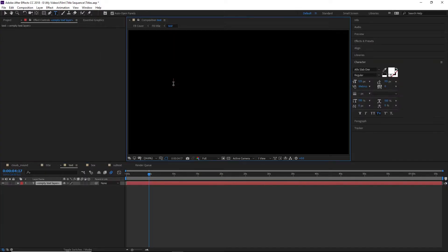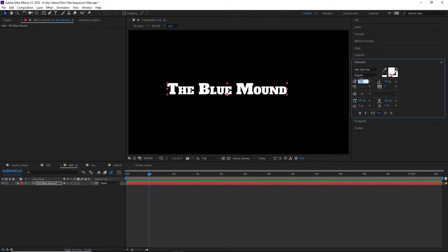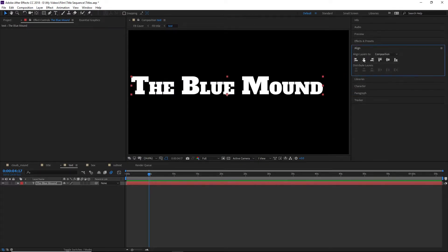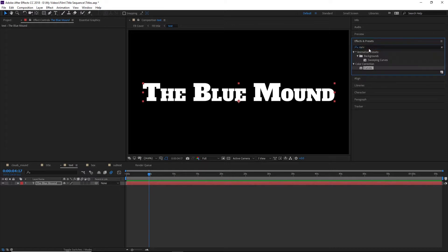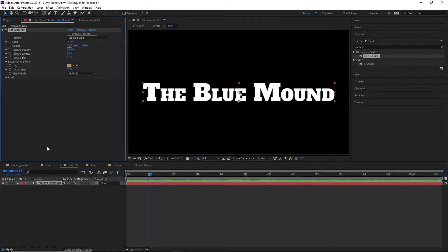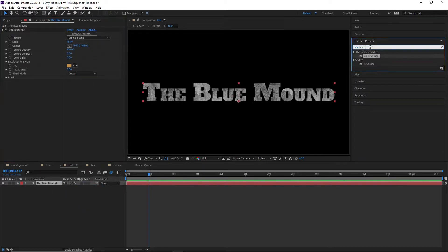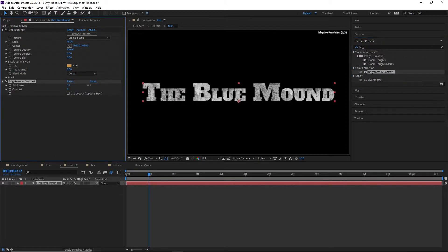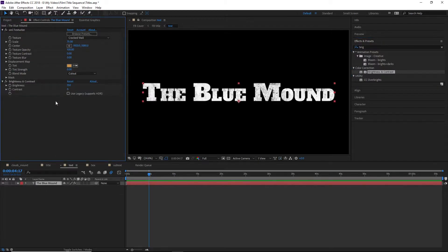Now for the title part of this title sequence. This is actually pretty simple, but it involves a lot of subcompositions. First we'll create a composition just for the main title. In this case it's the blue mound, using the Alpha Slab One font as well as another instance of Universe texturize and a brightness plugin to bring up the brightness.